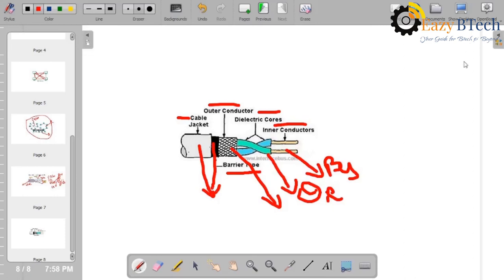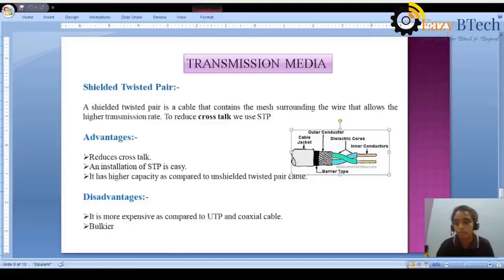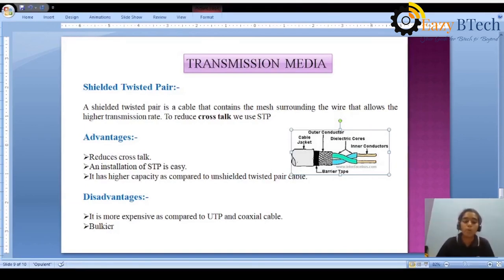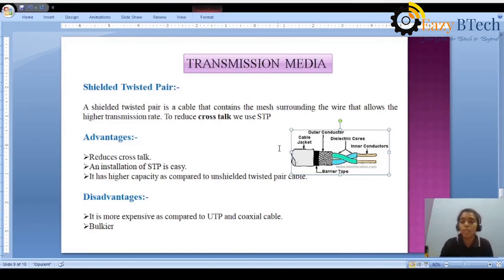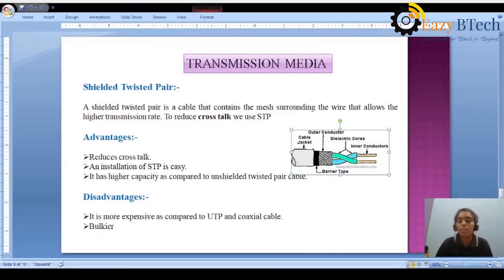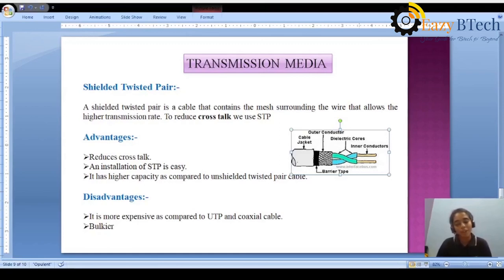The main advantage of STP is reduction of crosstalk. Crosstalk means unwanted data appearing in the channel — by using shielded twisted pair, we can avoid this crosstalk. The advantages of STP are: reduces crosstalk, easy installation, and higher capacity compared to UTP. The disadvantage is it is more expensive compared to UTP and coaxial cable. In later videos, we will discuss the remaining guided media — coaxial cable and optical fiber cable. Kindly like, share, and subscribe to UCB Tech for more videos. Thank you.